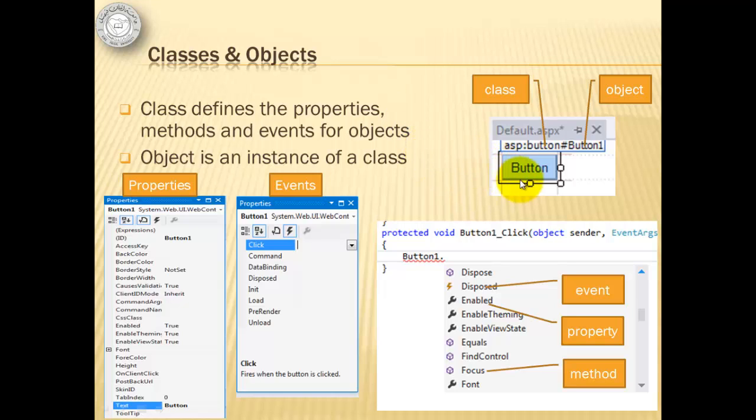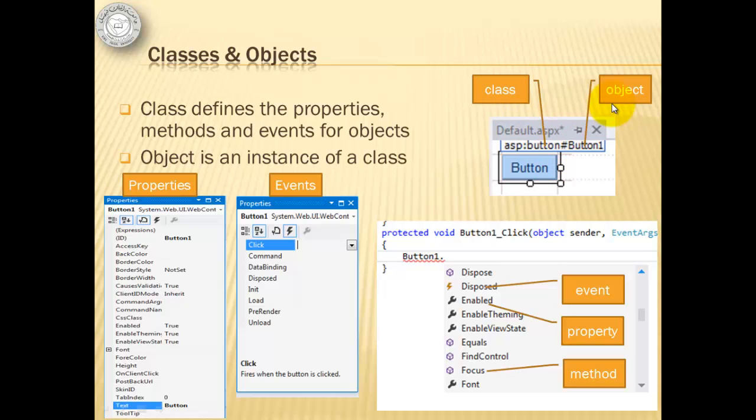The components in the toolbar are all examples of classes. When we use them and place them in our forms, we are already instantiating them to objects.